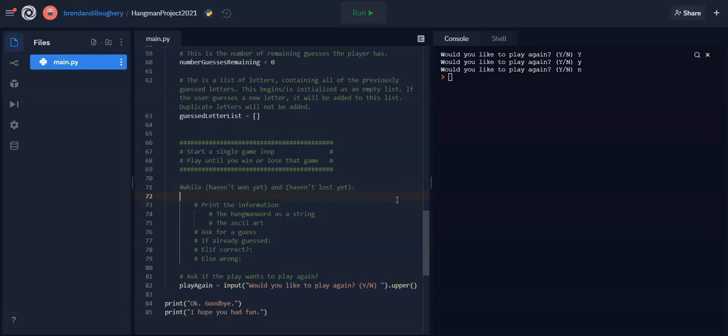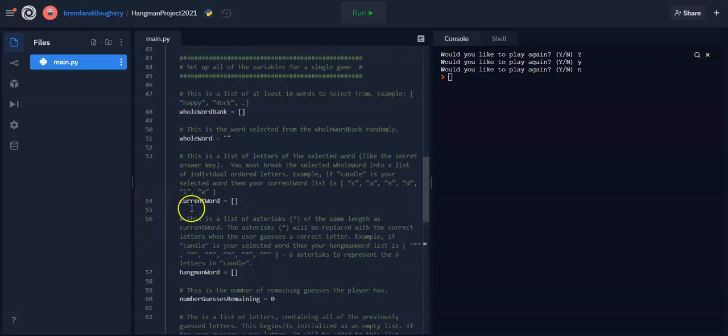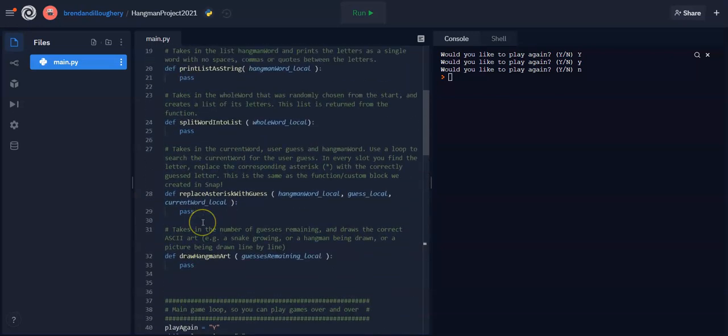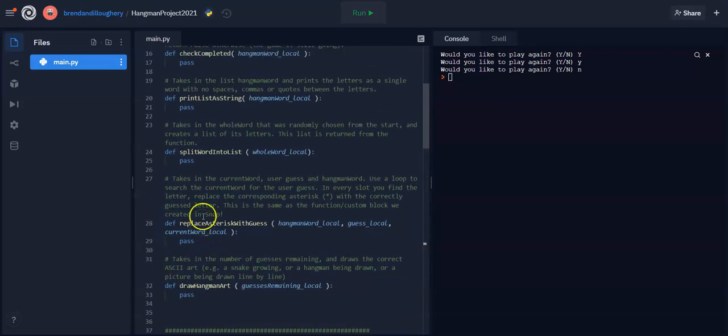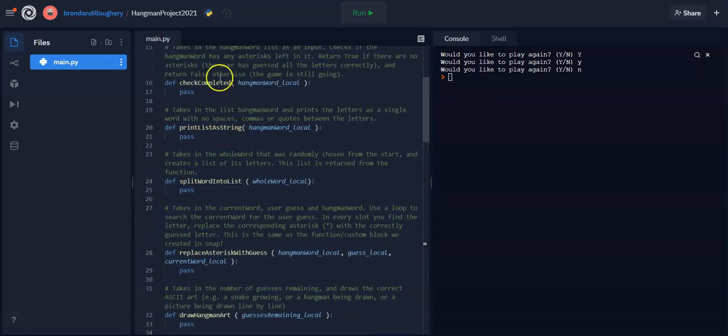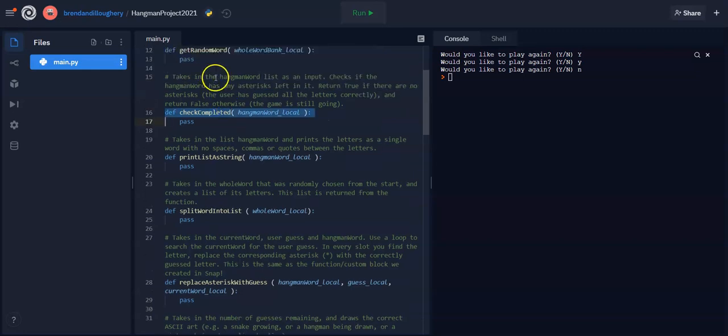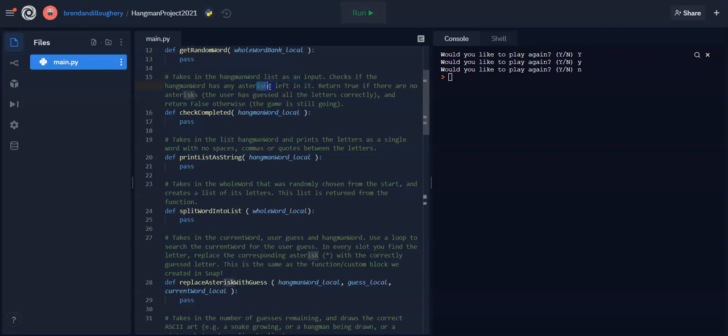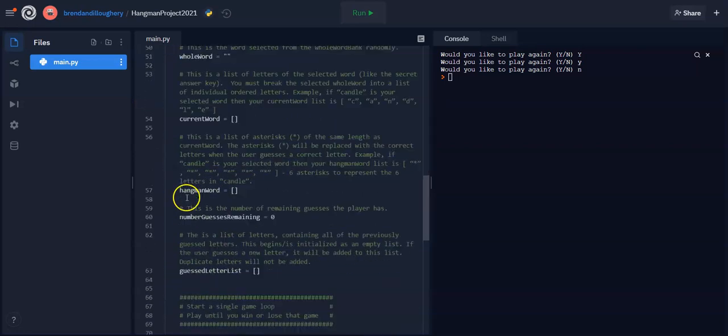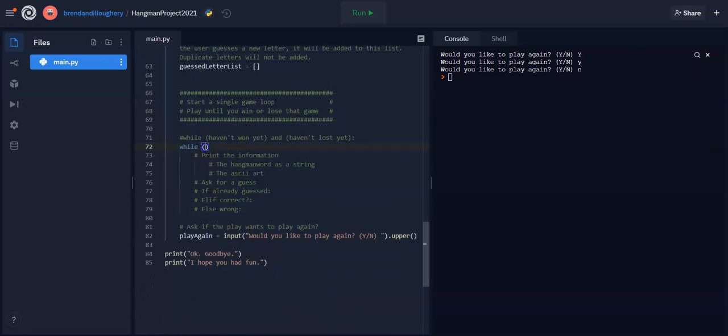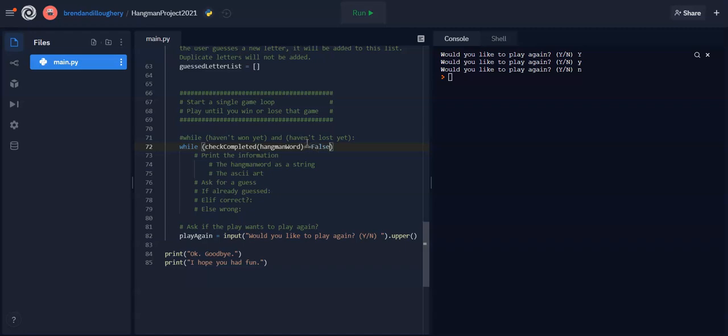I can actually write it out. So while, and haven't won yet. But that would mean we have a function that checks if you won. So you would say, check completed. That's the function that the entire job is to take in the hangman word. And it checks if there's any asterisks and it just tells you whether the game is still going or not. So it returns false if the game is still going. So what we want down here for haven't won yet is we want check completed, send in the hangman word. So we're just checking, have we guessed every single letter? We want the answer to be no.